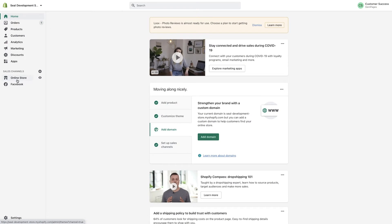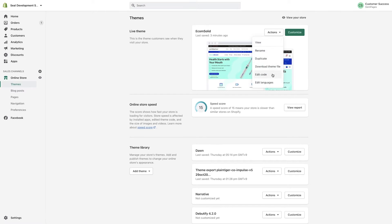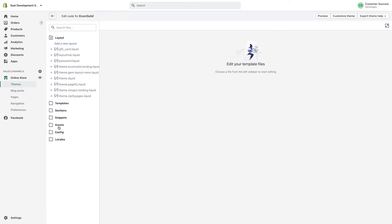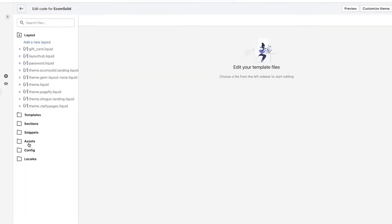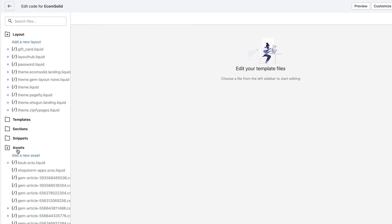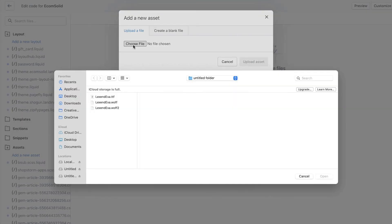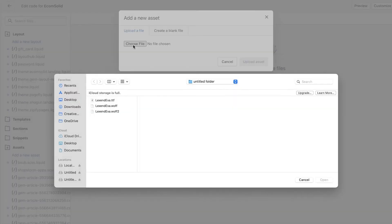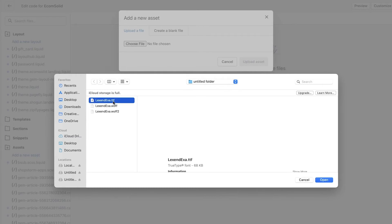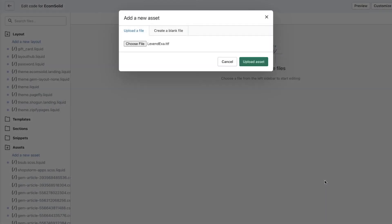Start on the Shopify admin. Click Themes under the Online Store section. Select Action, and then Edit Code. Next, search for Asset, hit Add a new asset, and then select Choose File. You see a window pop up. Choose a font file that is currently supported by GemPages. This time we're going with the file with .ttf format, and then choose Upload Asset.